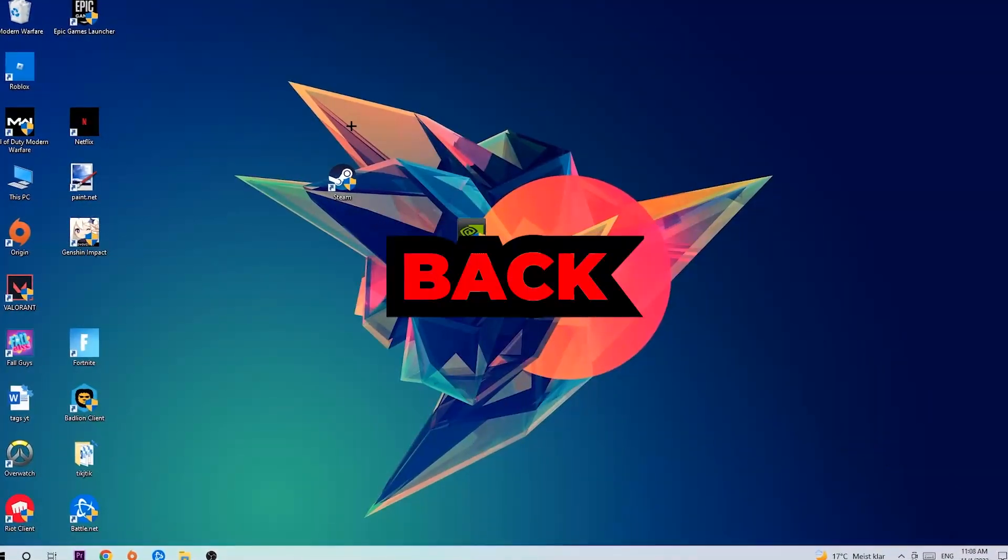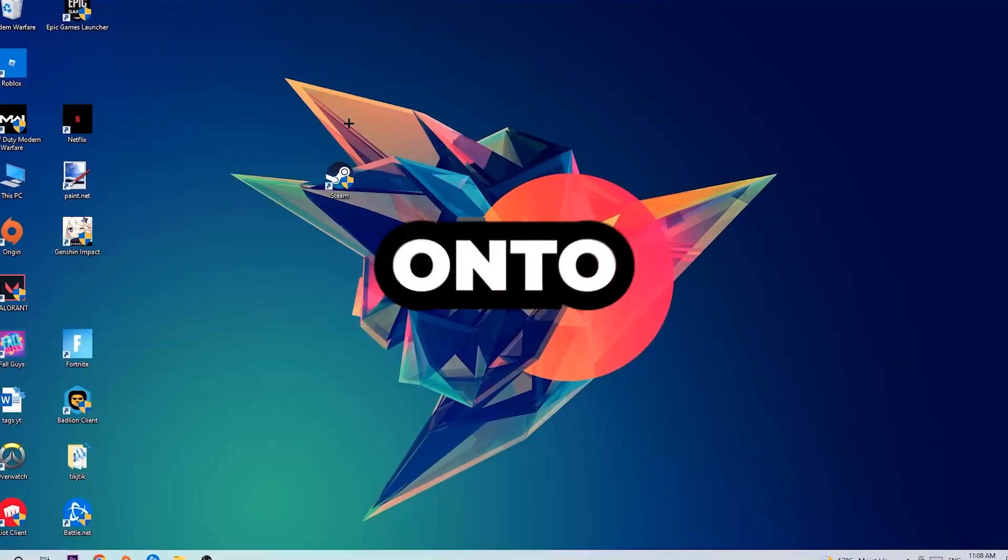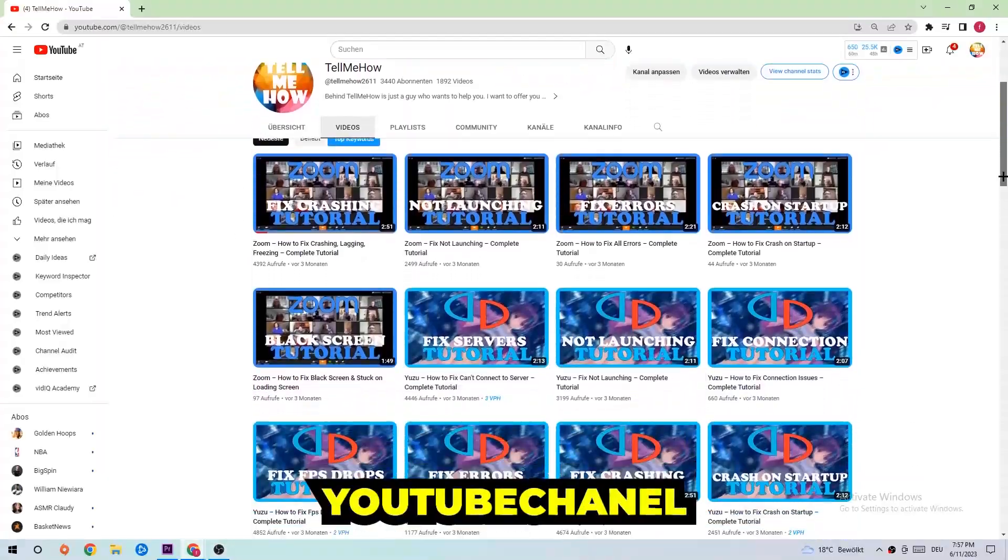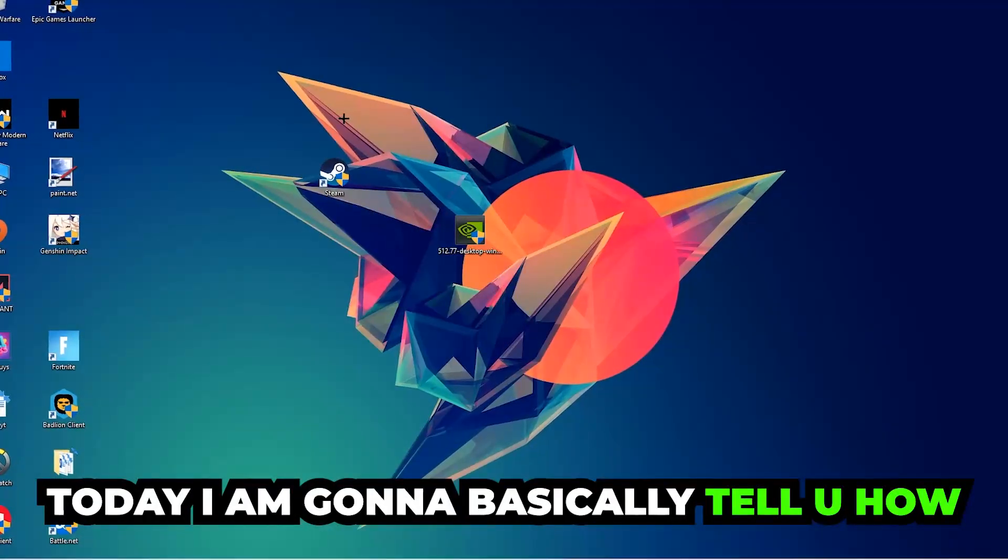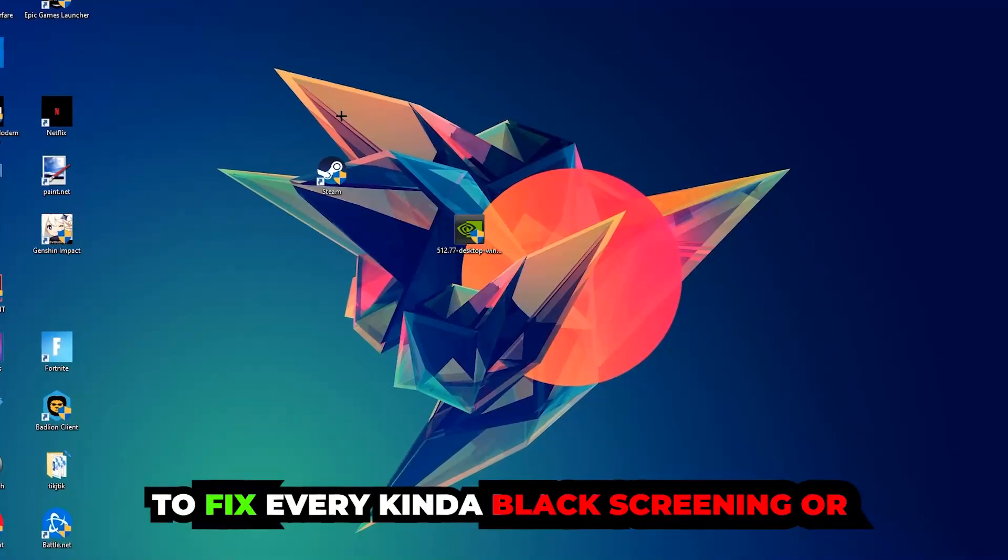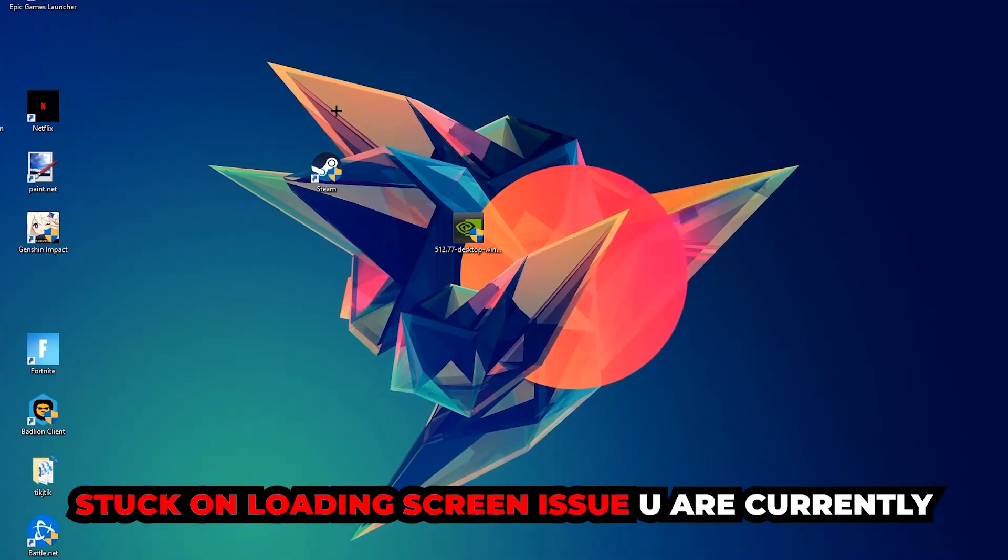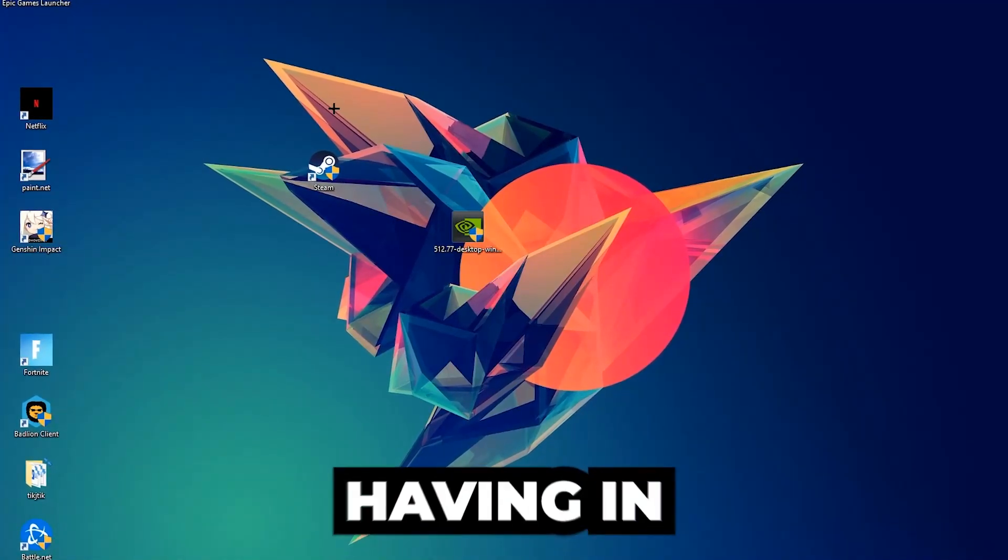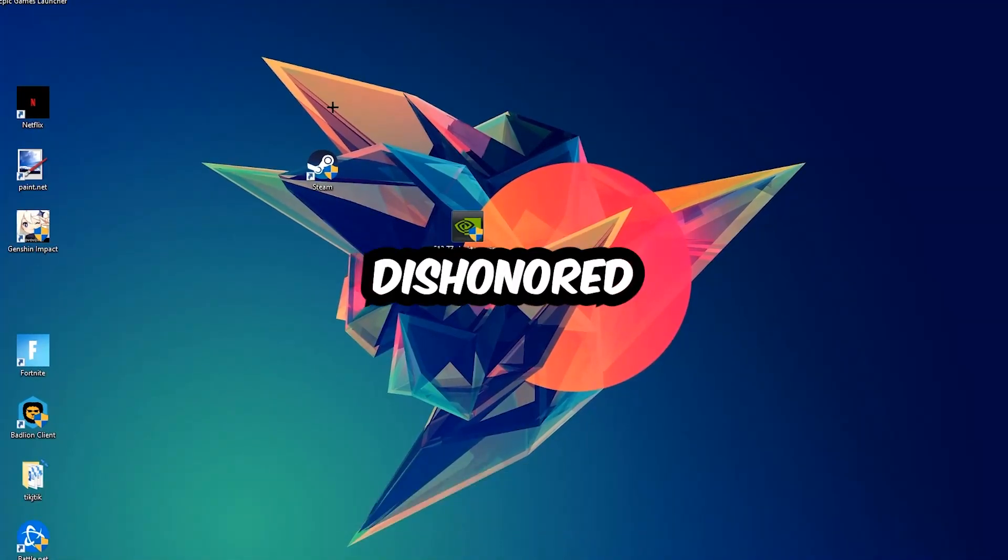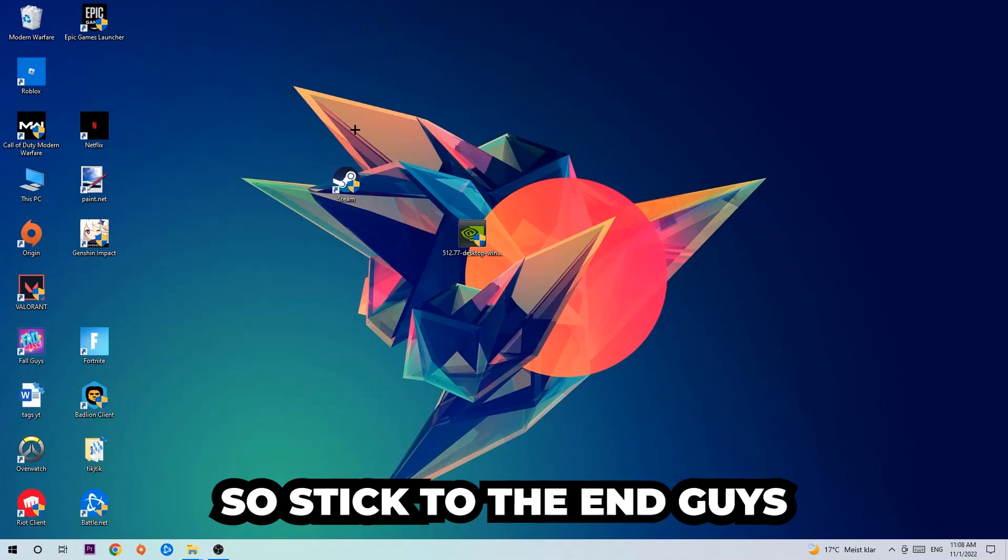What's up guys and welcome back to another video. Today I'm going to tell you how to fix every kind of black screening or stuck on loading screen issue you're currently having in Dishonored.